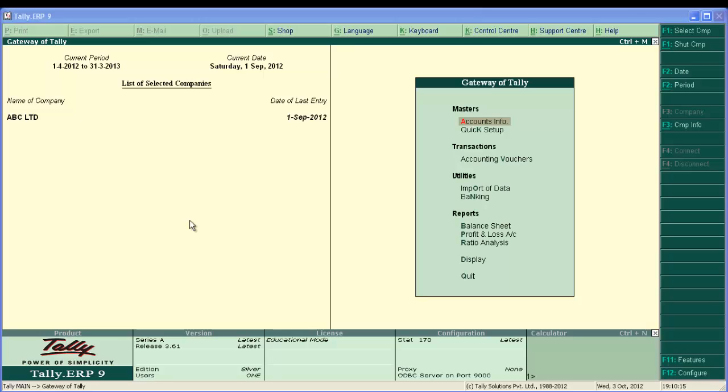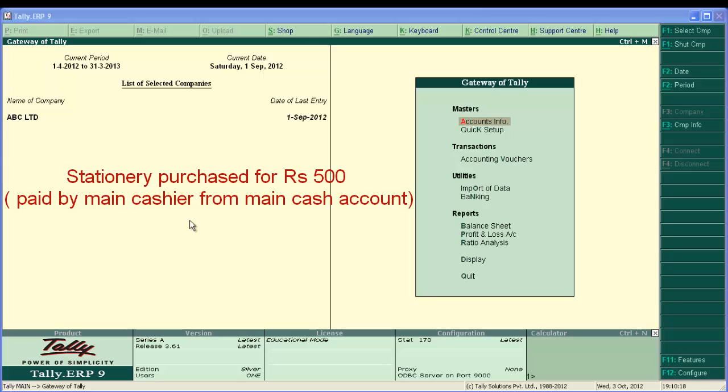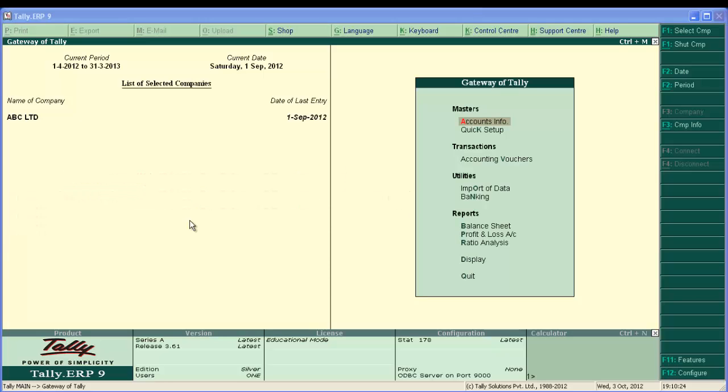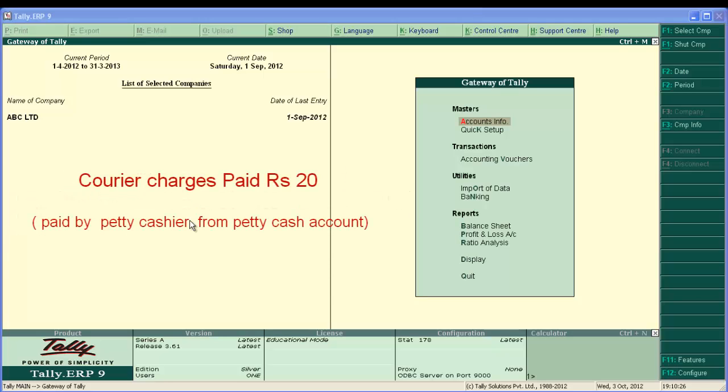We are going to enter these transactions. Stationary purchase for Rs.500 and this amount paid by main cashier. And second one, courier charges paid Rs.20, amount paid by petty cashier.